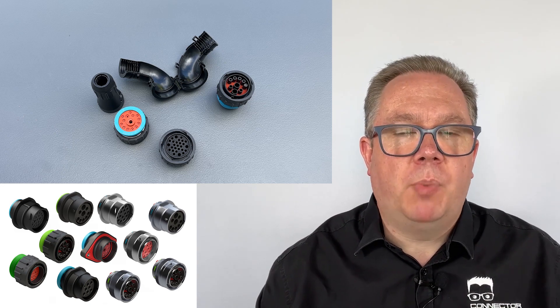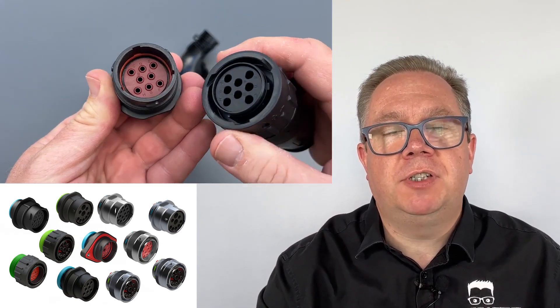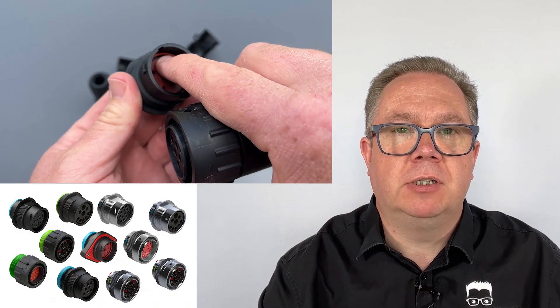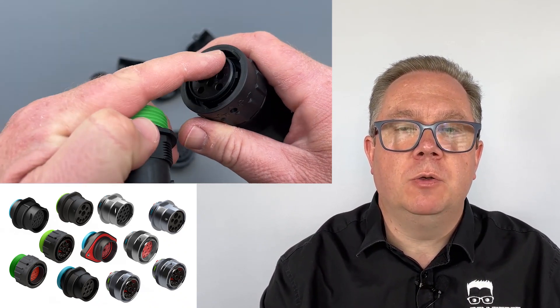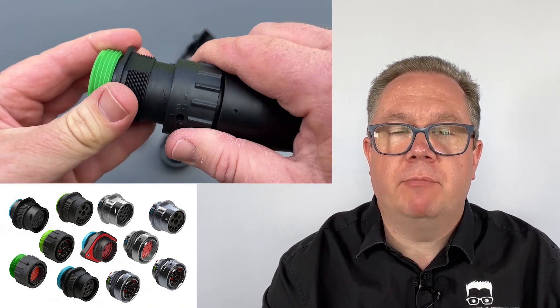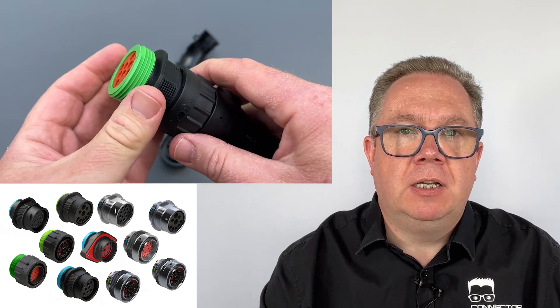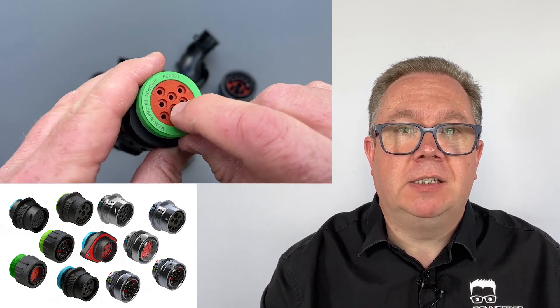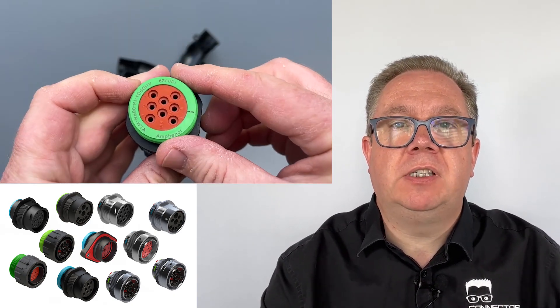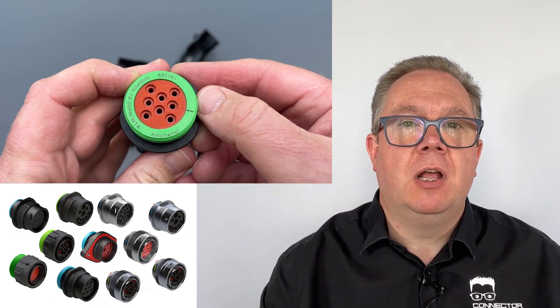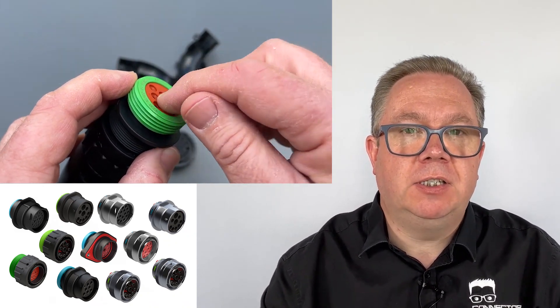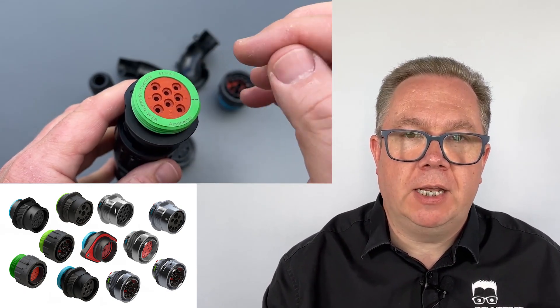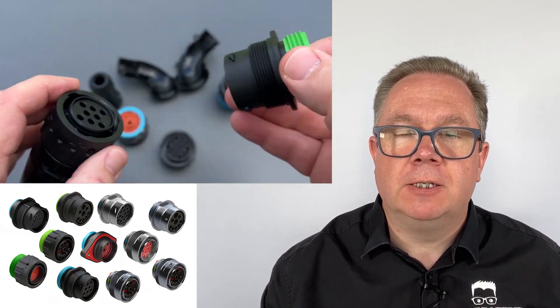Sealing is done by a couple of things. The receptacle has an O-ring inside the shell that mates up with the nose of the plug to provide sealing at the mating face. Sealing at the back of the connector is done with this grommet. This is a silicon rubber grommet where the wires with the terminals crimped onto them go through the grommet and are seated within the connector. This provides the sealing around the wire as it emerges from the back of the connector.